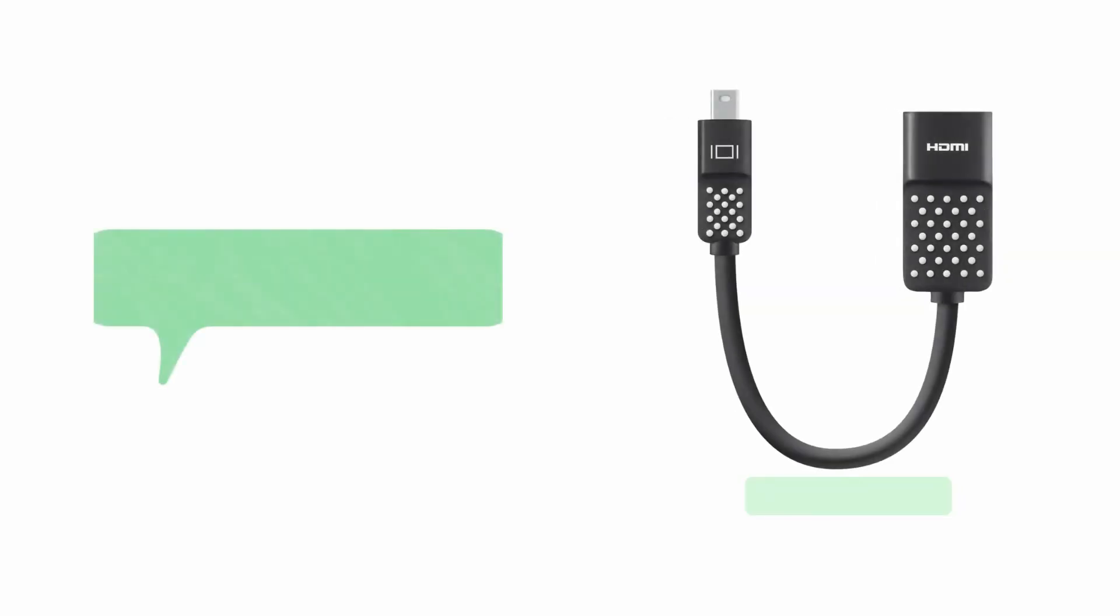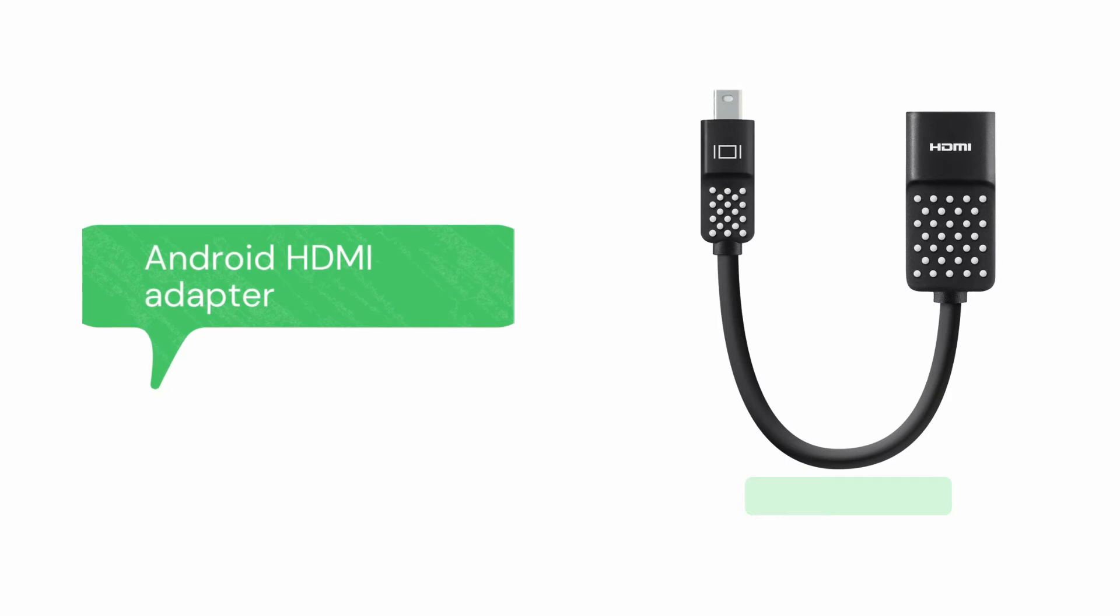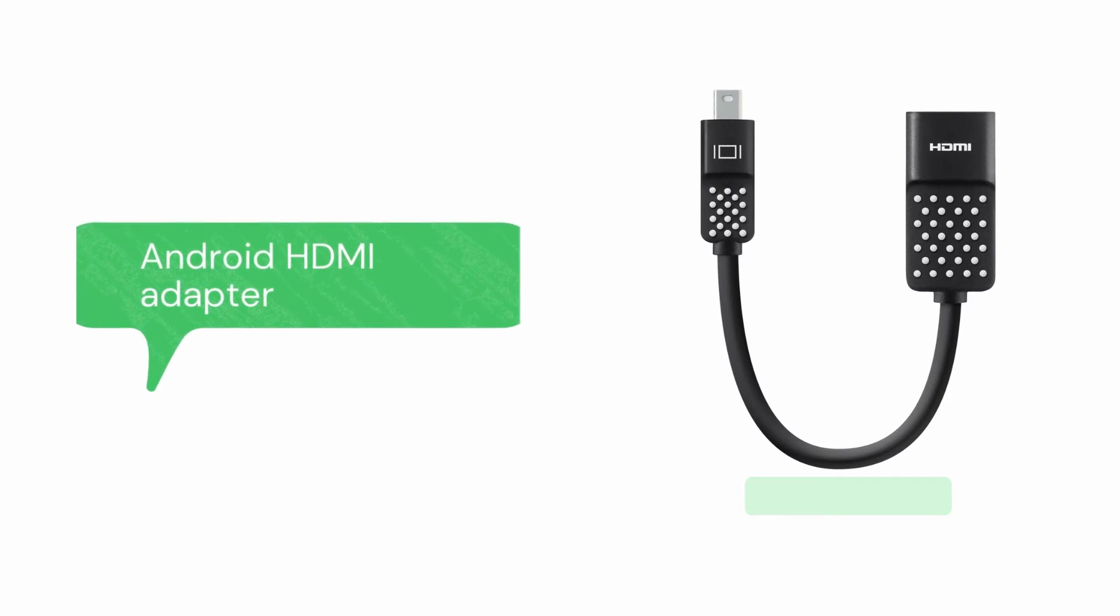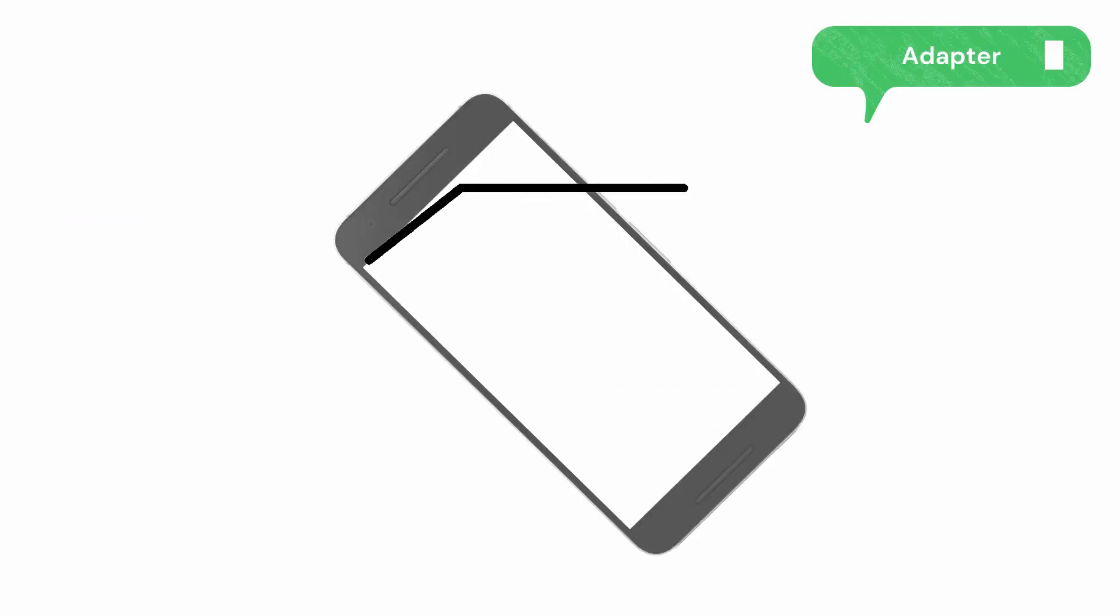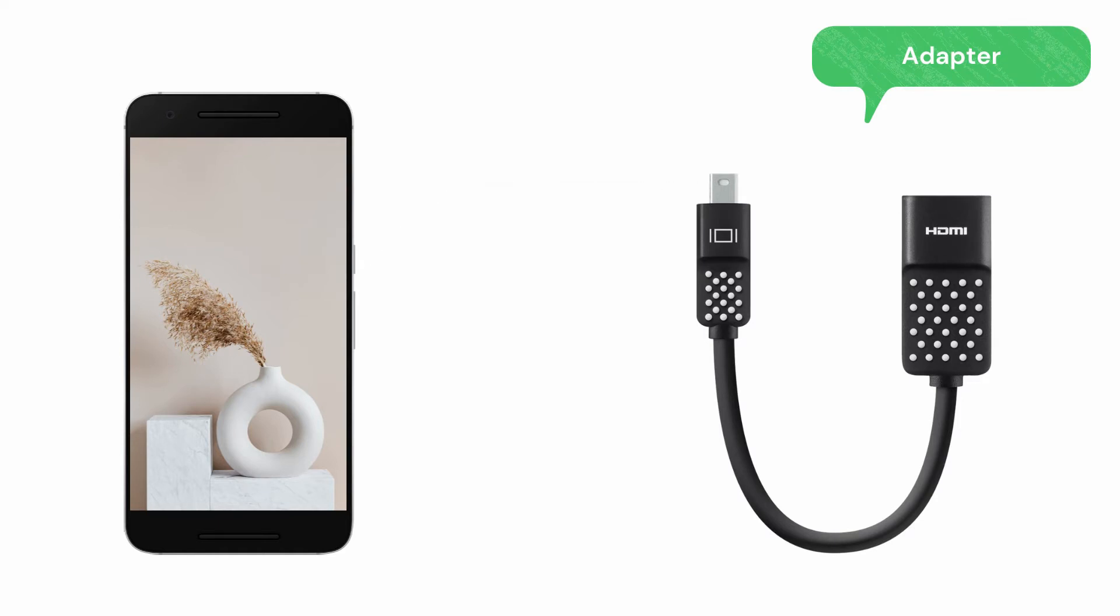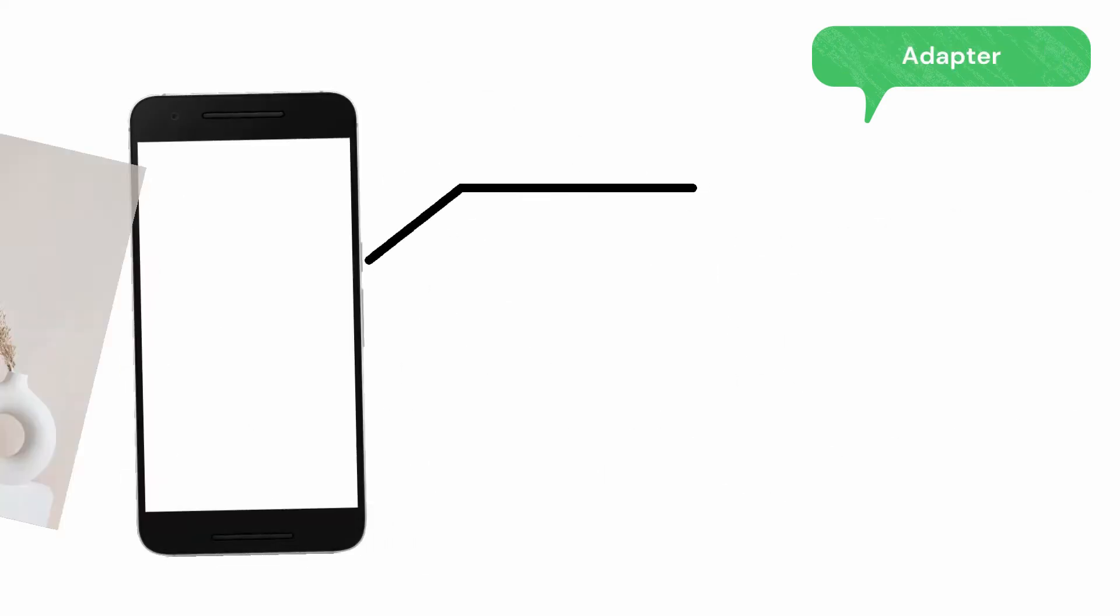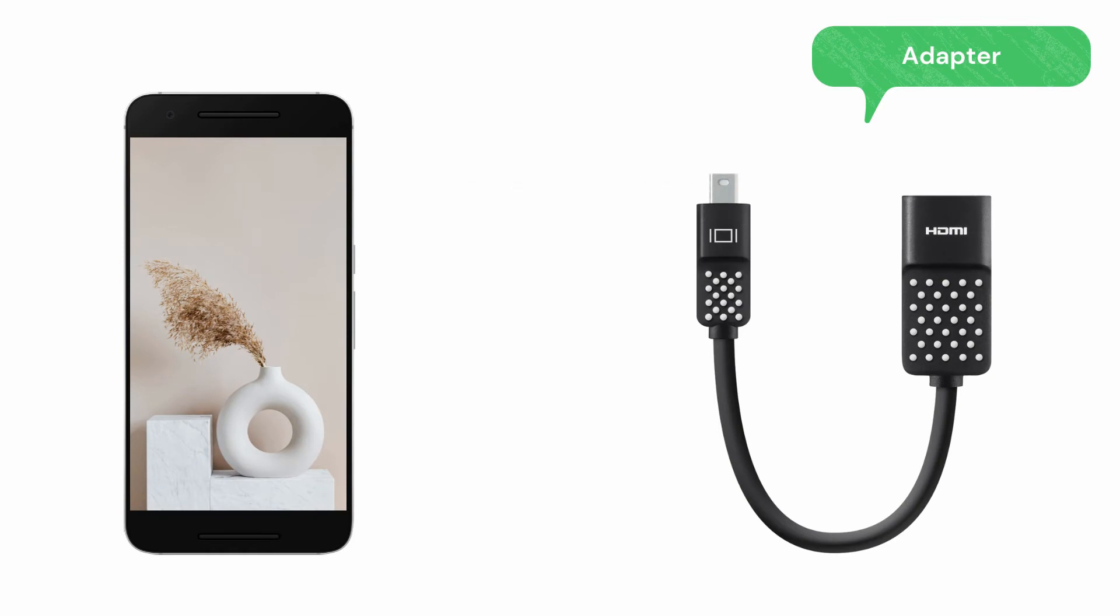For our third tool, we have Android standard HDMI adapter. Get the HDMI adapter and connect it on your phone. Plug your HDMI cable to the other end of the adapter and plug it on your TV to mirror.